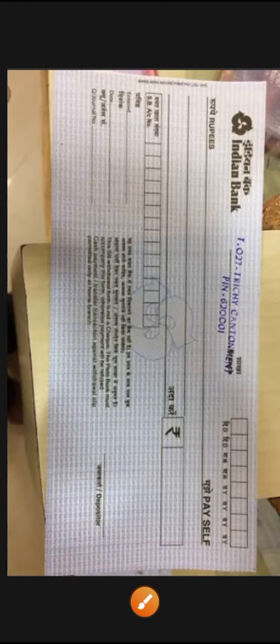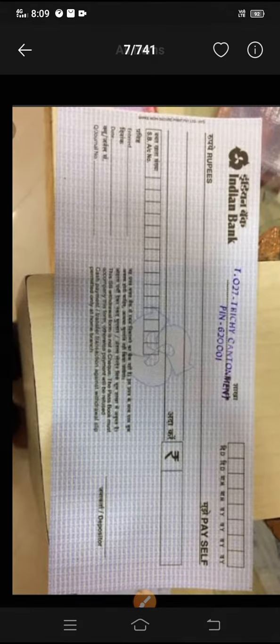Hi friends, welcome to my channel. Our channel is to sell cash with the draw slip from the farmer.